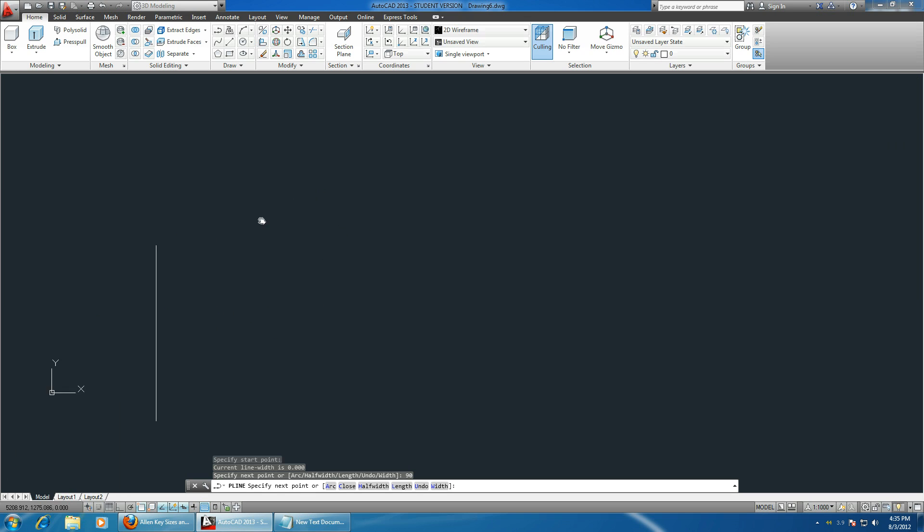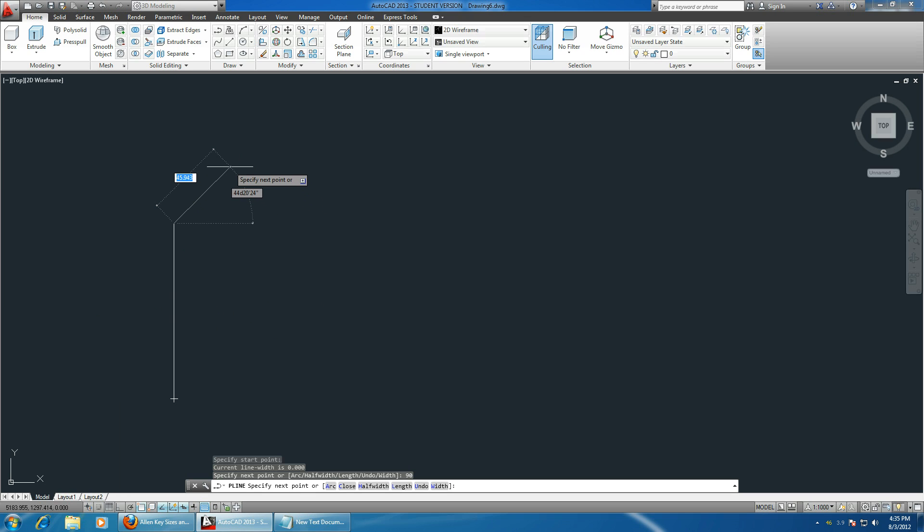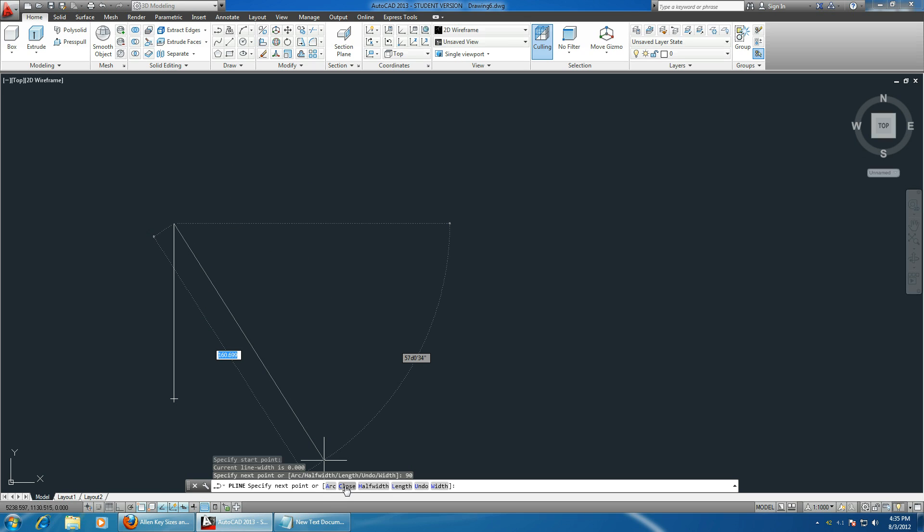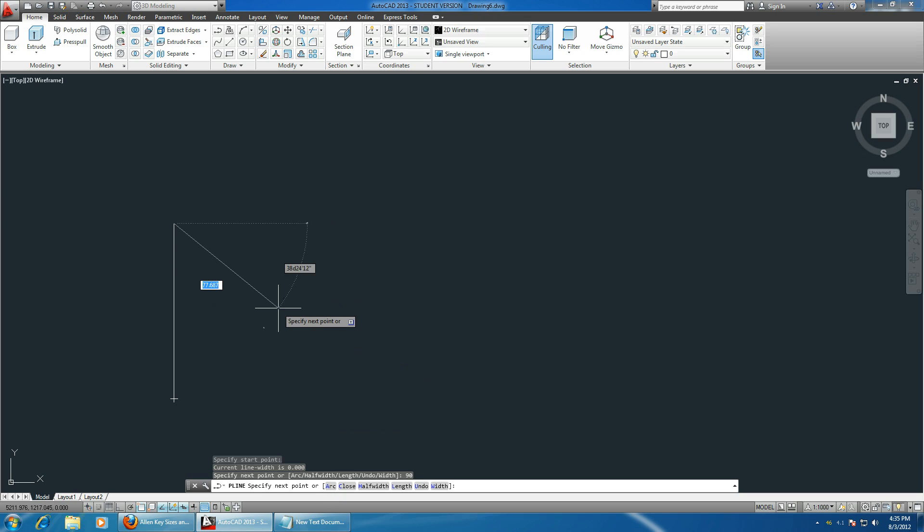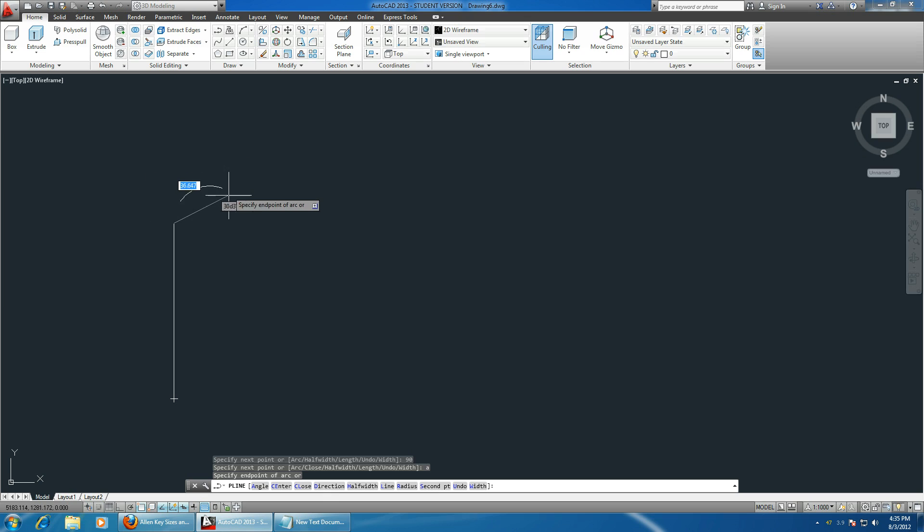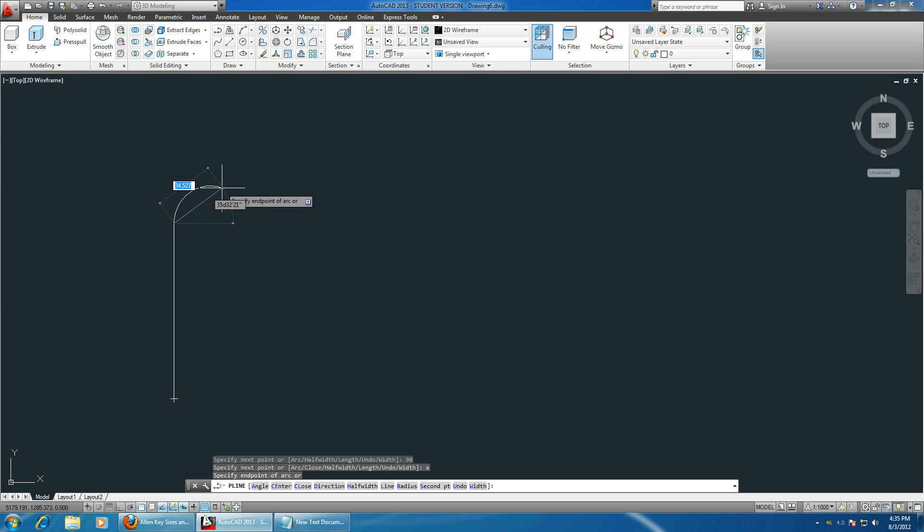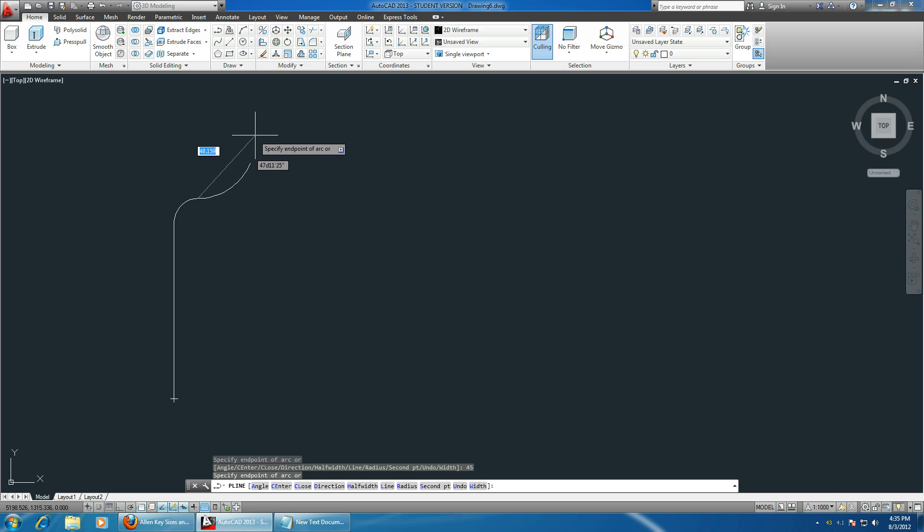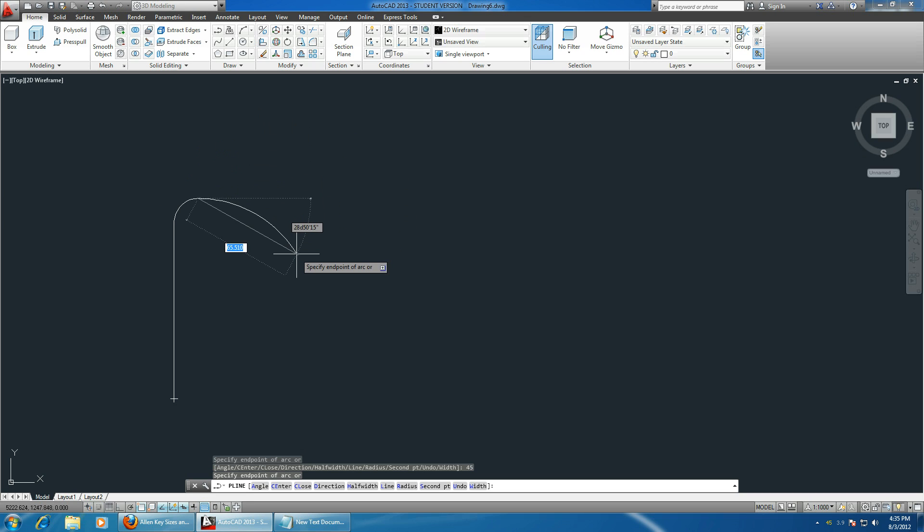Now we have to make an arc. As you can see down on the bottom, it gives you the option to change the line to anything else. Let's type in A for arc. Now you're sketching an arc, so let's make it 20 millimeters at an angle of 45.